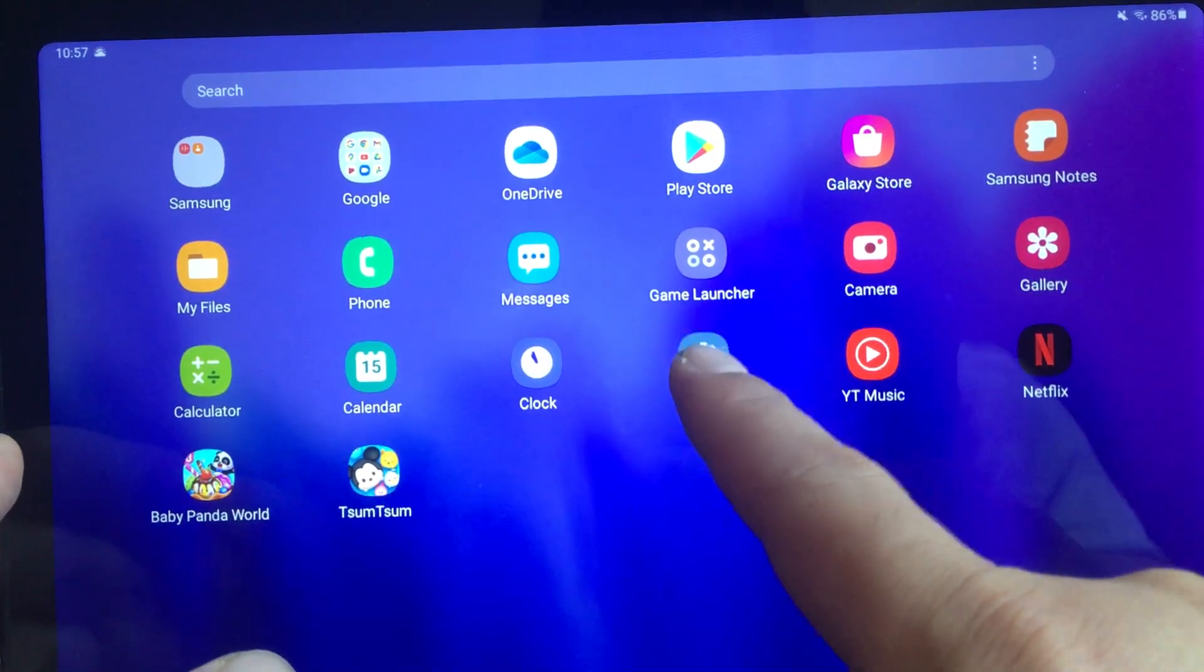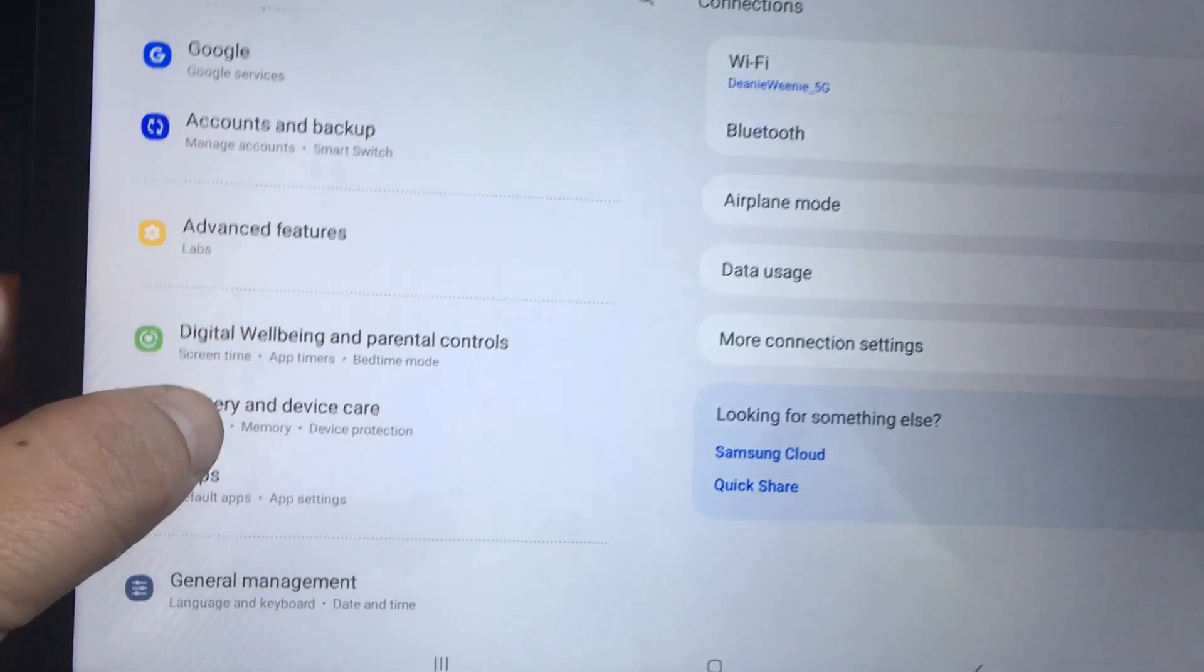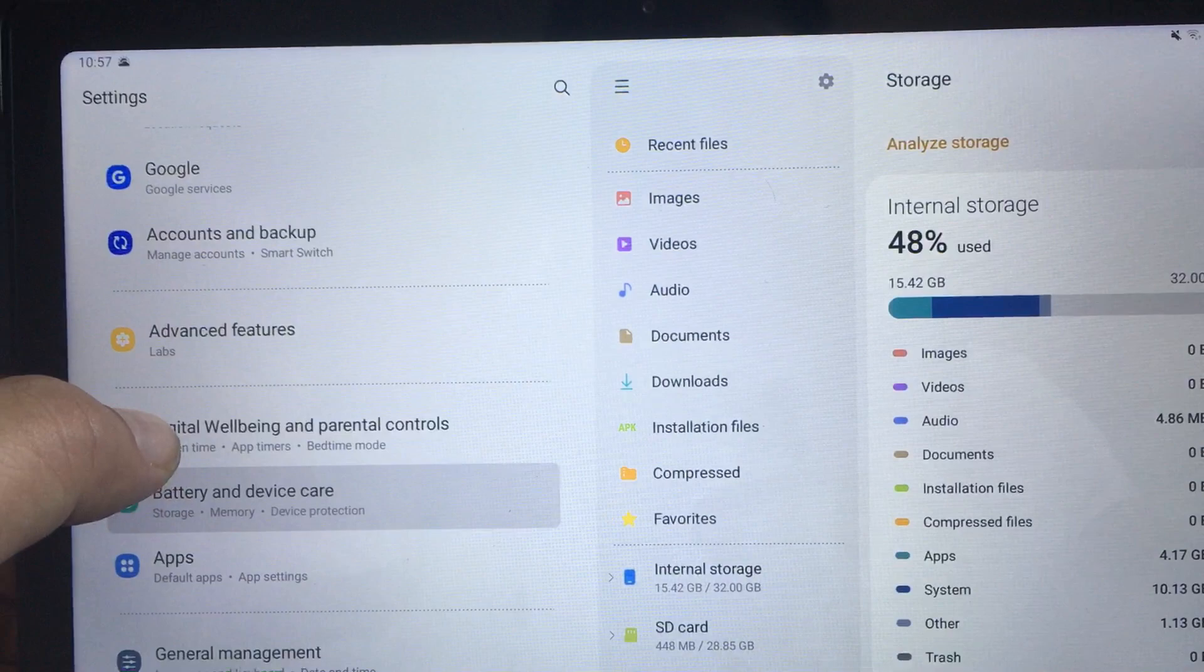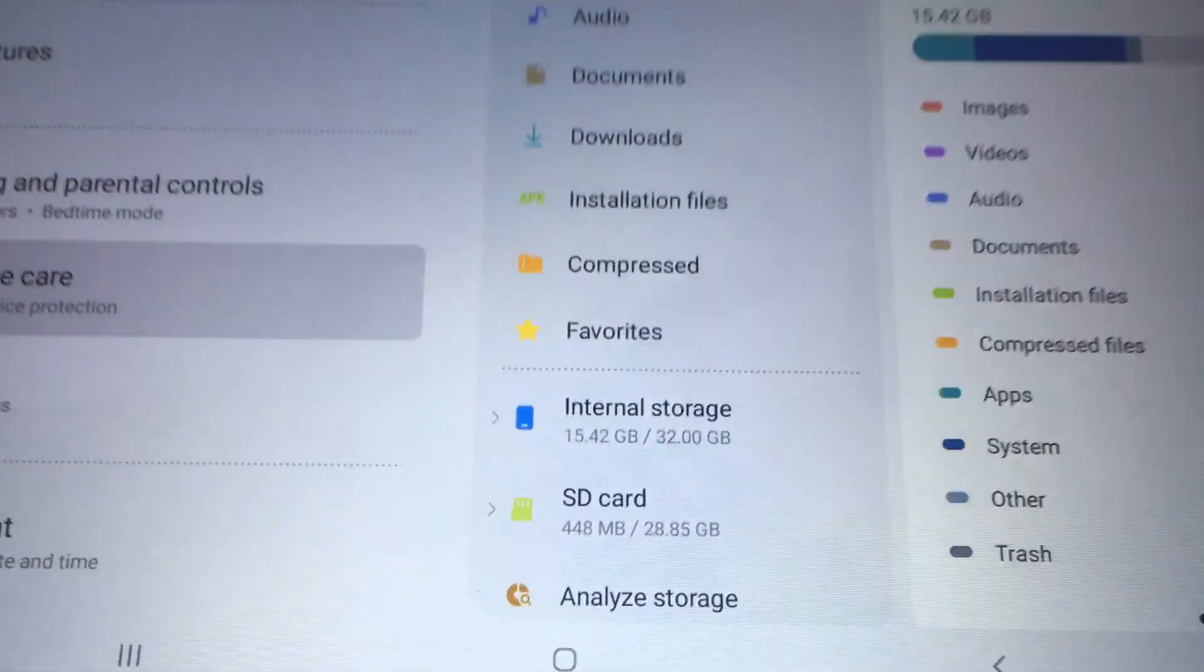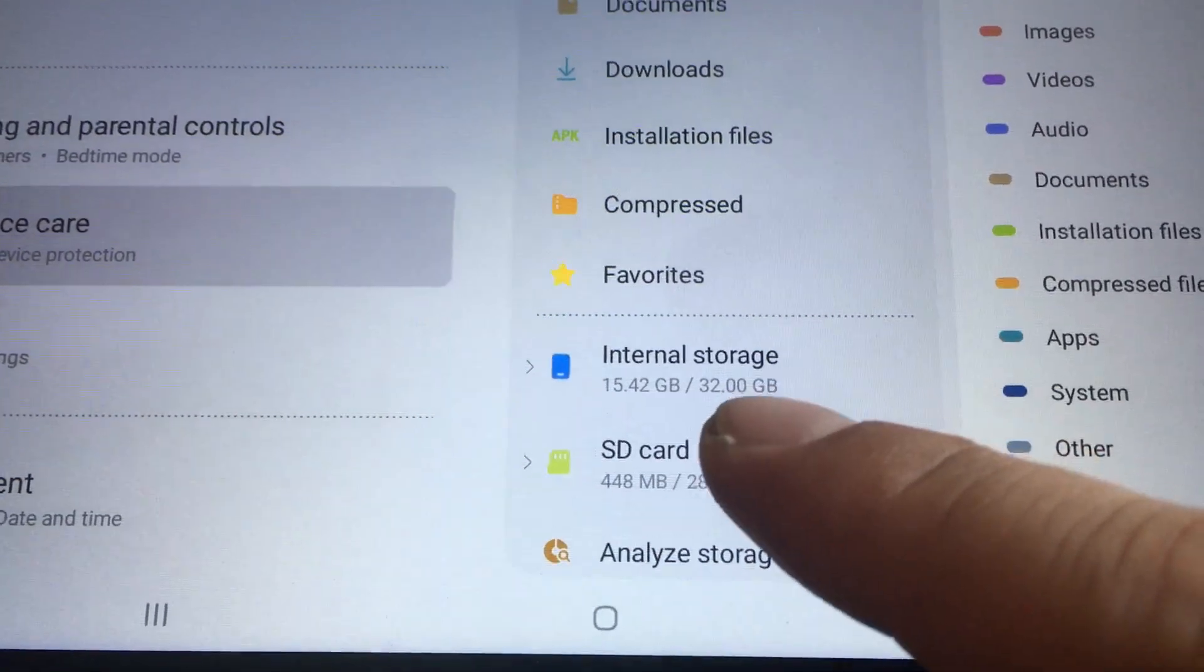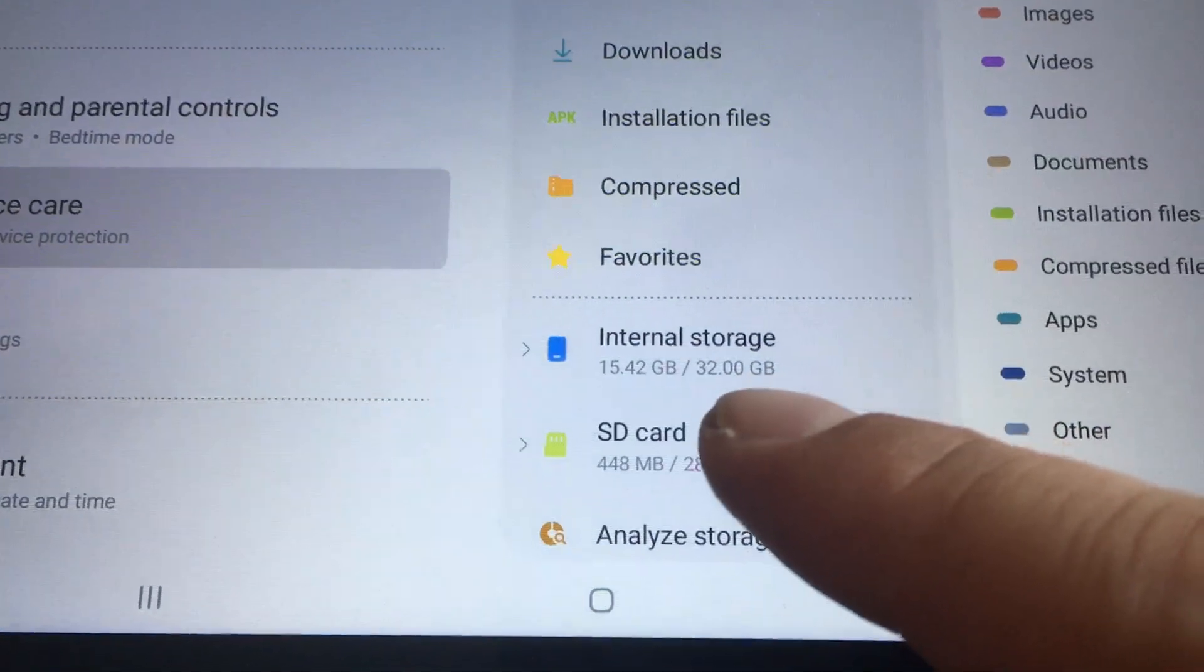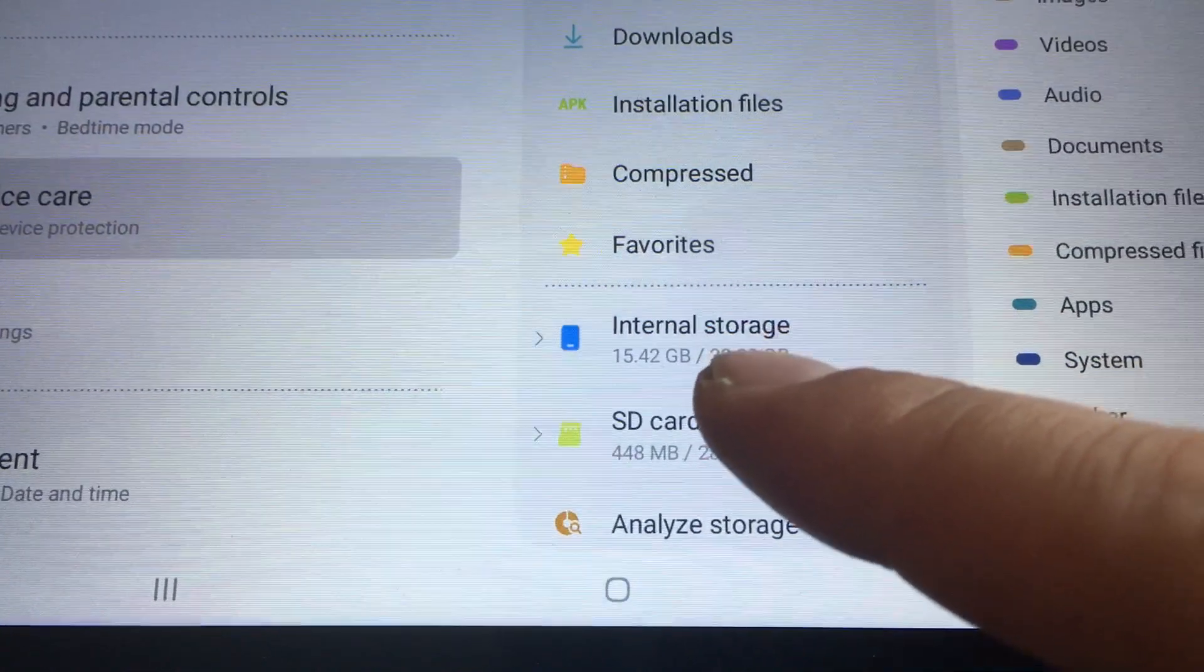So I go back into settings and I'm going to go into the device care battery and device care over here and go into storage and you'll see now the SD card is a little bit bigger and the internal storage didn't even change that much. I'm not sure if it's because it just didn't update or something but that's the issue here I think.